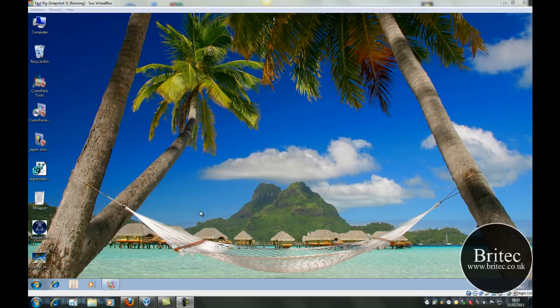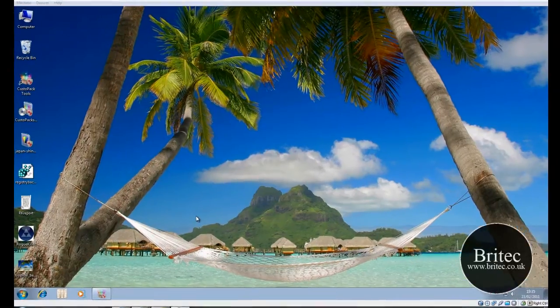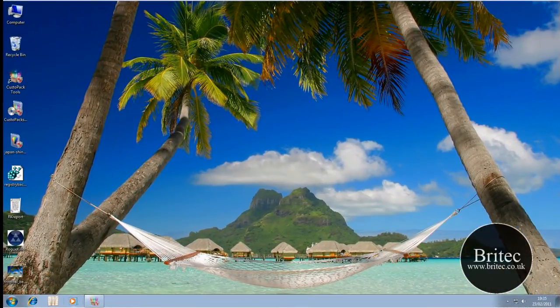Hi guys, welcome to this video. In this video we will take a look at a free piece of software that you can use to customize Windows 7. It's called CustoPack Tools.